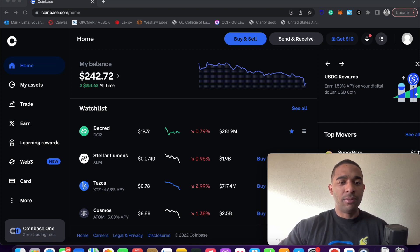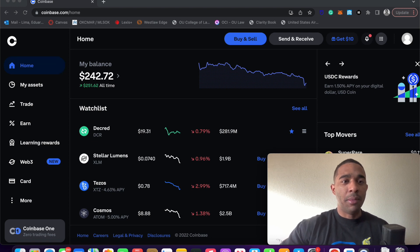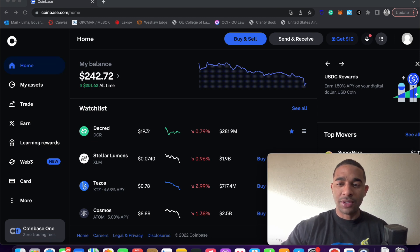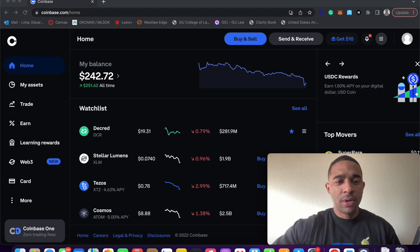You'll need an account. I recommend Coinbase just because it's the most easy and user-friendly. Once you've set up an account, you're going to want to locate the asset that you're going to want to buy.